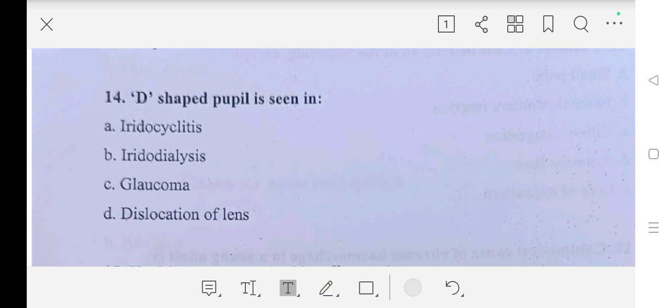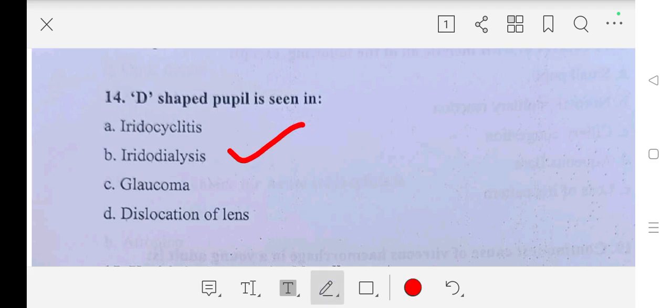Question number fourteen: D-shaped pupil is seen in — A part: iridocyclitis, B part: iridodialysis, C part: glaucoma, D part: dislocation of lens. So our answer is B part, iridodialysis.